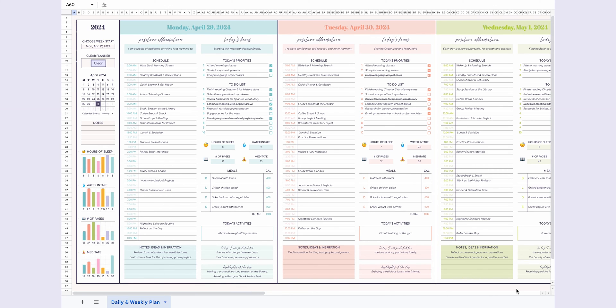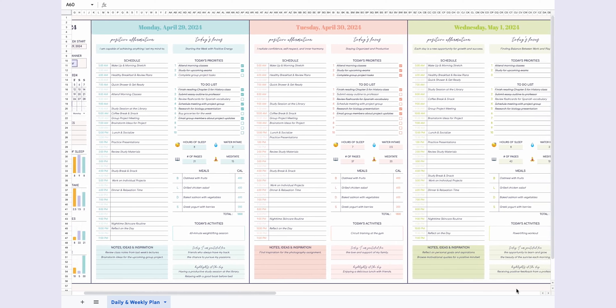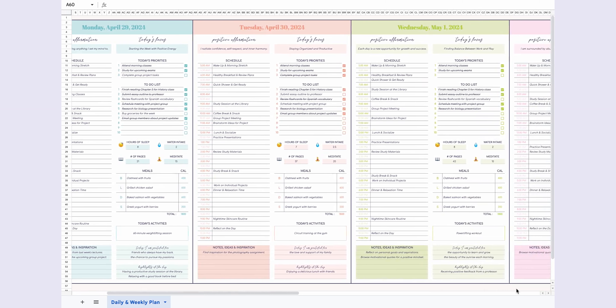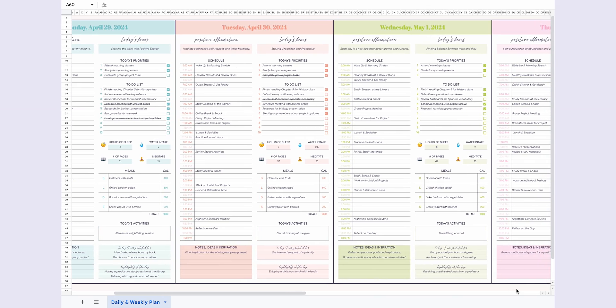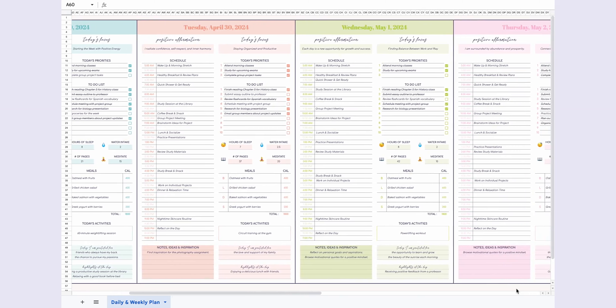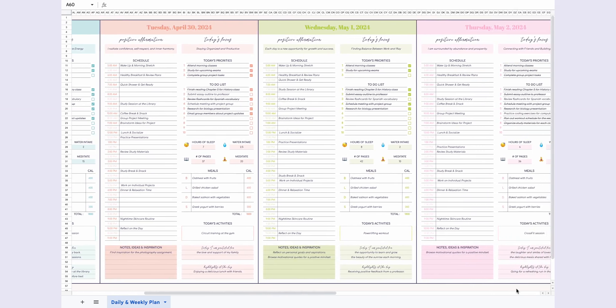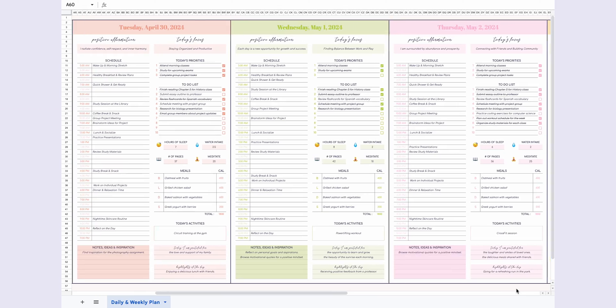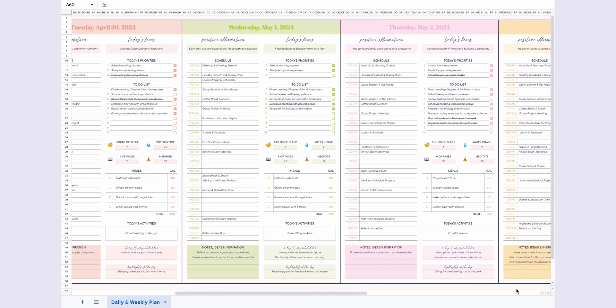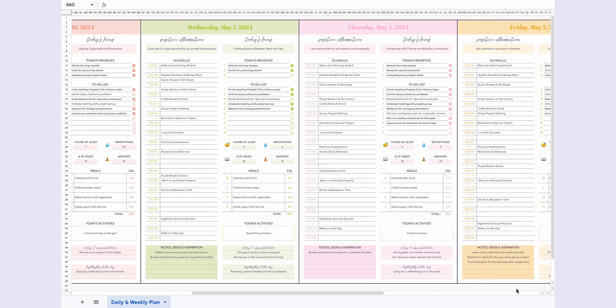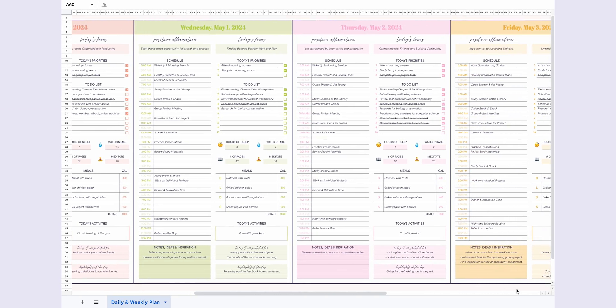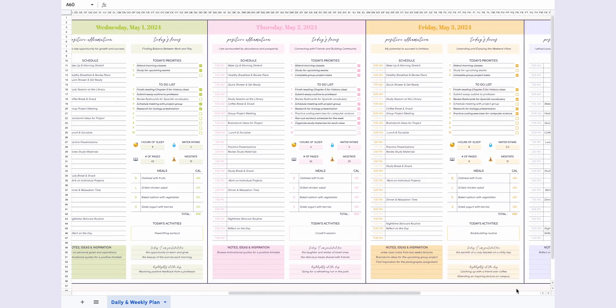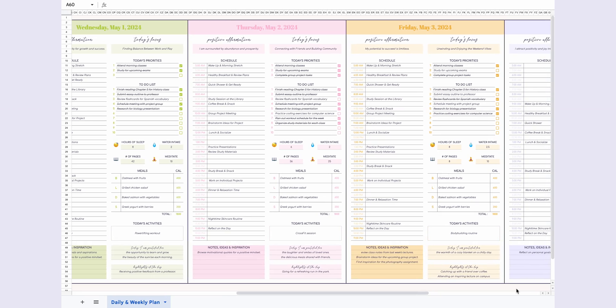What makes this planner stand out? Well, it's not just functional. It's motivating. The positive affirmations and gratitude prompts help keep you focused and positive throughout the week. You can reflect on your day, jot down new ideas, and plan your meals, all in one place. It's the ultimate that-girl planner for anyone looking to stay organized and inspired.